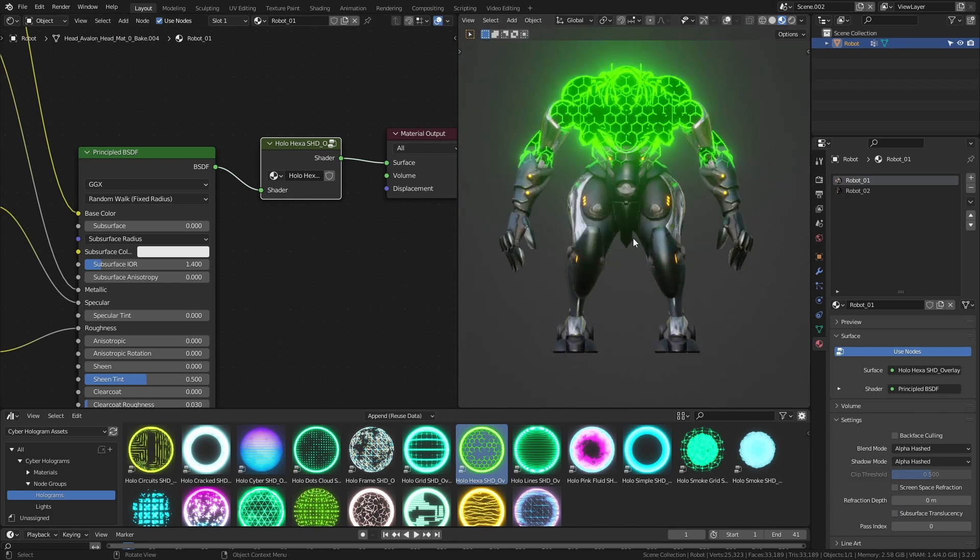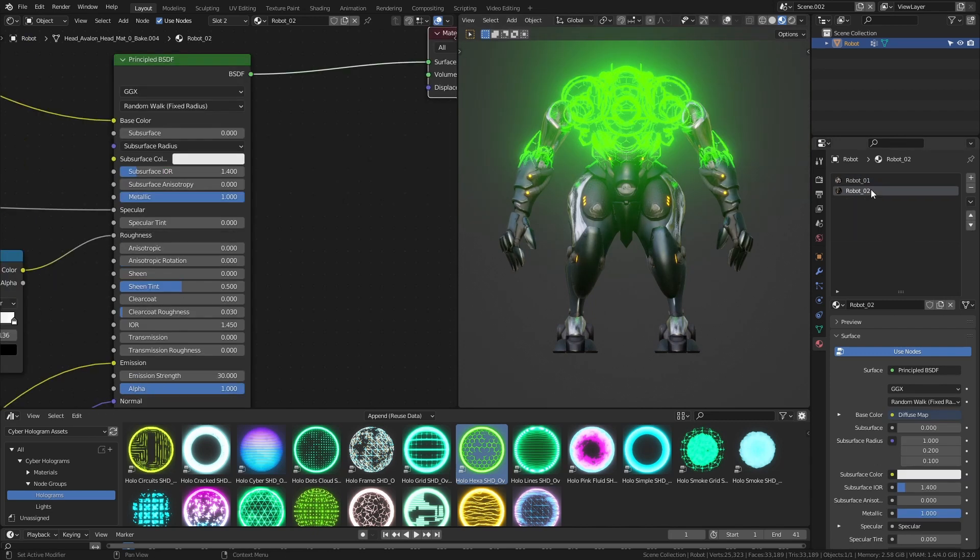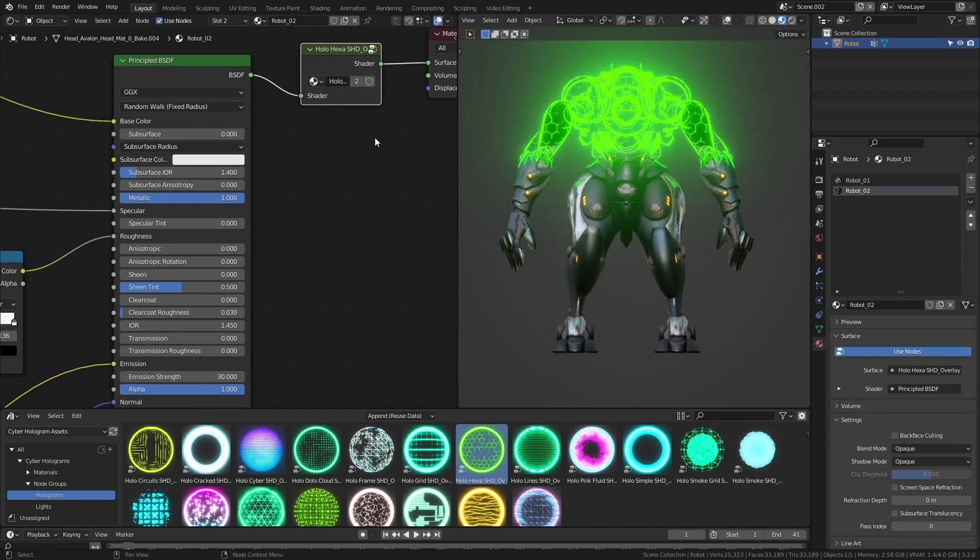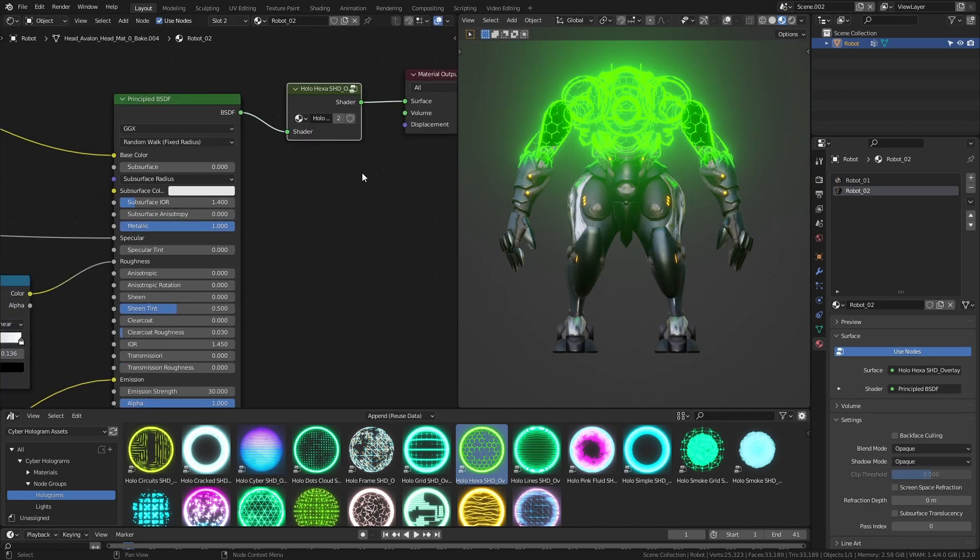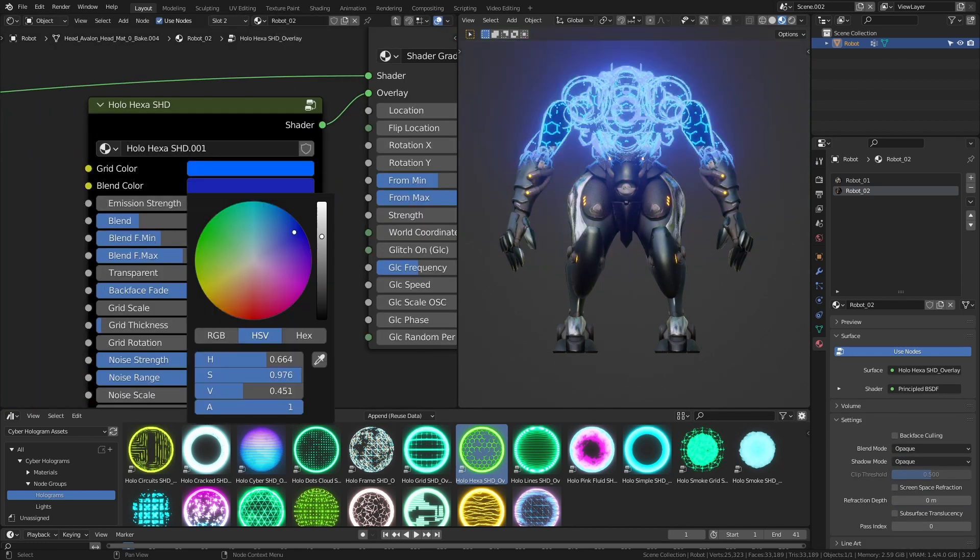Do the same on the second material. To edit the parameters, select the node and press tab to show the nodes contained within it. The changes will affect both materials.